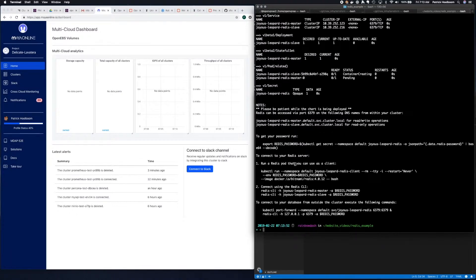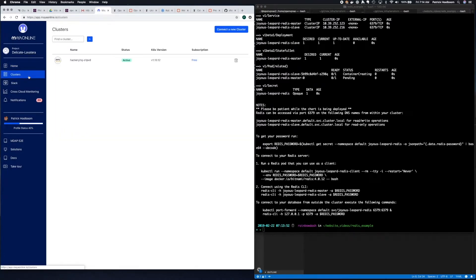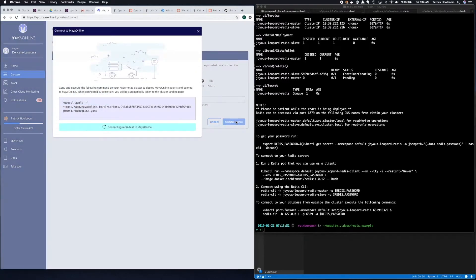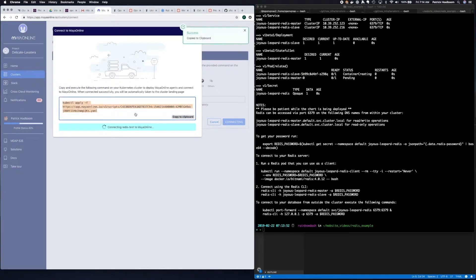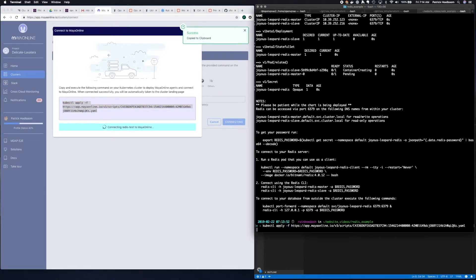Now that Redis is deployed, I'm going to connect this Kubernetes cluster to Maya Online. If you go to mayaonline.io and log in with your GitHub credentials, you can go to clusters on the left-hand side, then connect a new cluster in the upper right, name your cluster, click connect, copy the kubectl command, and run it against your cluster.